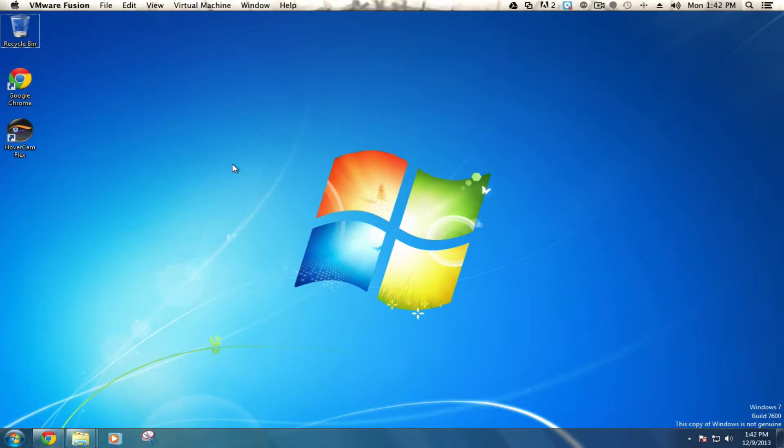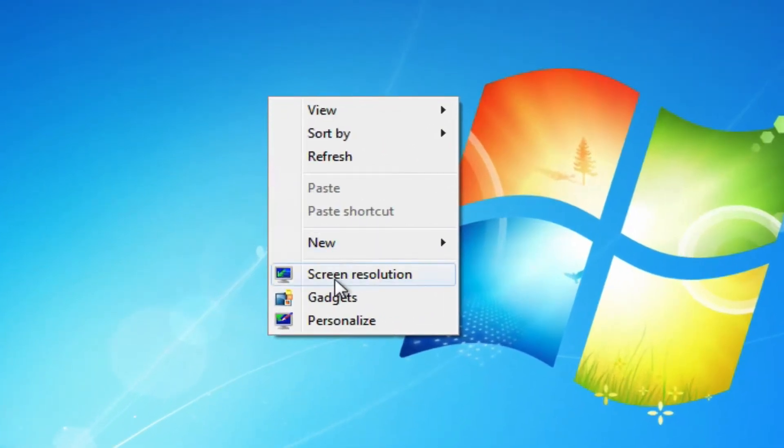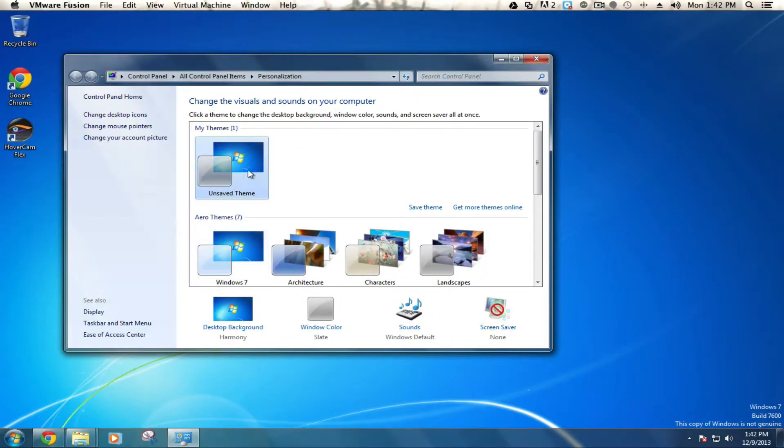Simply right-click on your desktop and select personalize. From here you can change your theme.